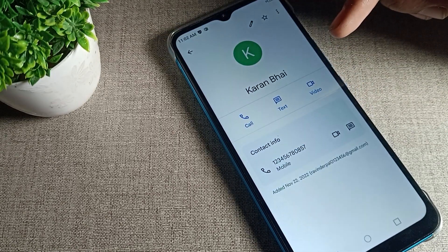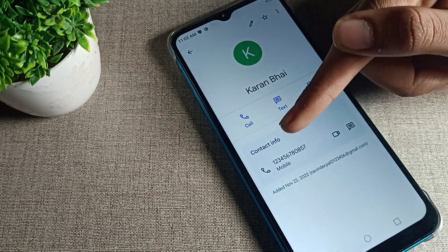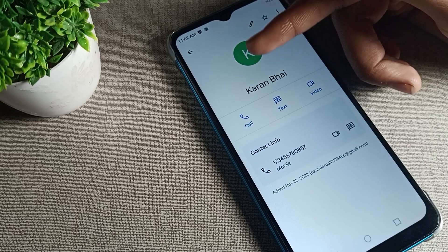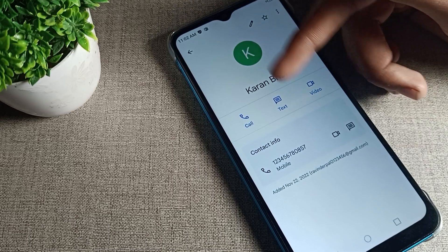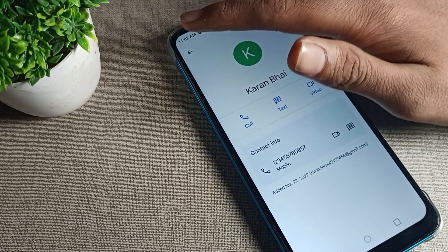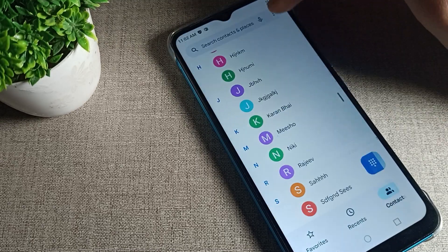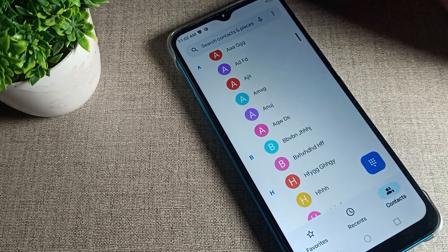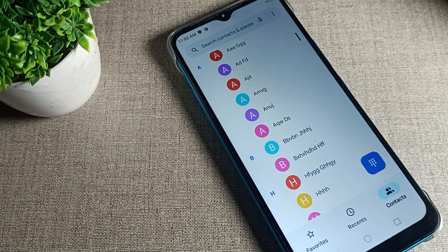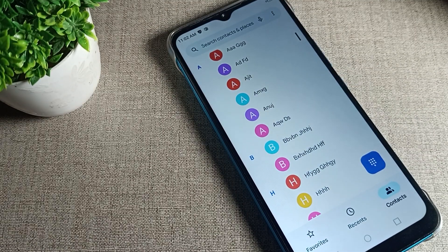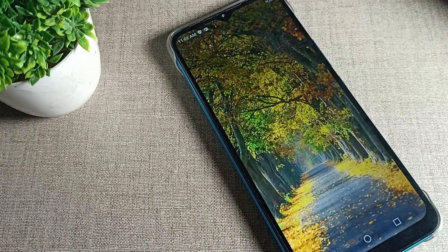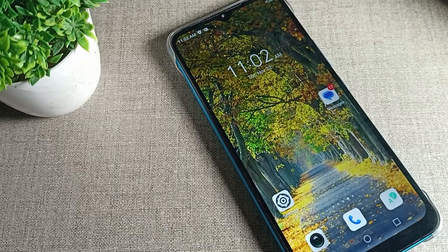Tap 'Unblock' from here. After unblocking, you can contact that person — yes, I can now contact with my number. That's how you can unblock a contact number on an Infinix phone. Thanks for watching — I hope you understood how to unblock a contact number on an Infinix phone device. Bye bye, friends!